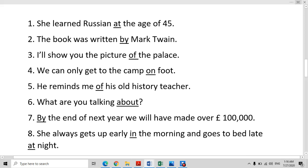I will show you the picture of the palace. Picture — whose picture? The palace. What is in the picture? The palace. So whenever we are explaining what is in the picture or what is in the scene, we always use the preposition 'of'.